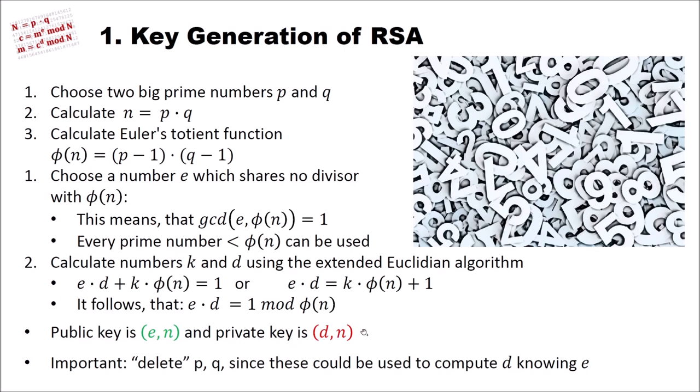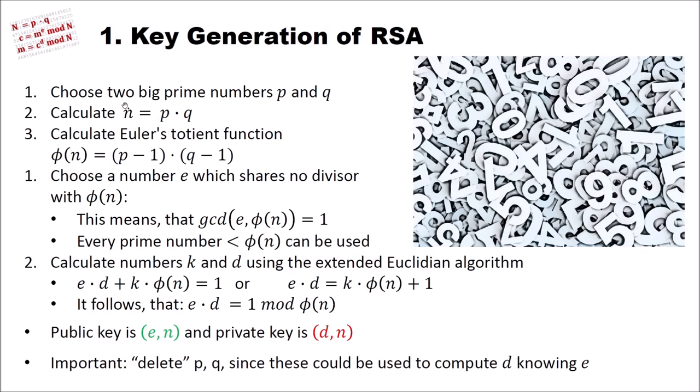The security of RSA is based on the fact that when you have the public key here E and N, you can only compute the private key if you have P and Q using this extended Euclidean algorithm, for instance. And therefore we delete P and Q and of course we keep D secret. If we would not keep the secret, someone could find P and Q and then compute D knowing E. Another way of computing this would be to factorize N because P and Q are the product of N. So if we can factorize the N, we get P and Q, we can repeat this algorithm and then compute the private key and read messages that are not intended for us, but for the owner of the private key.